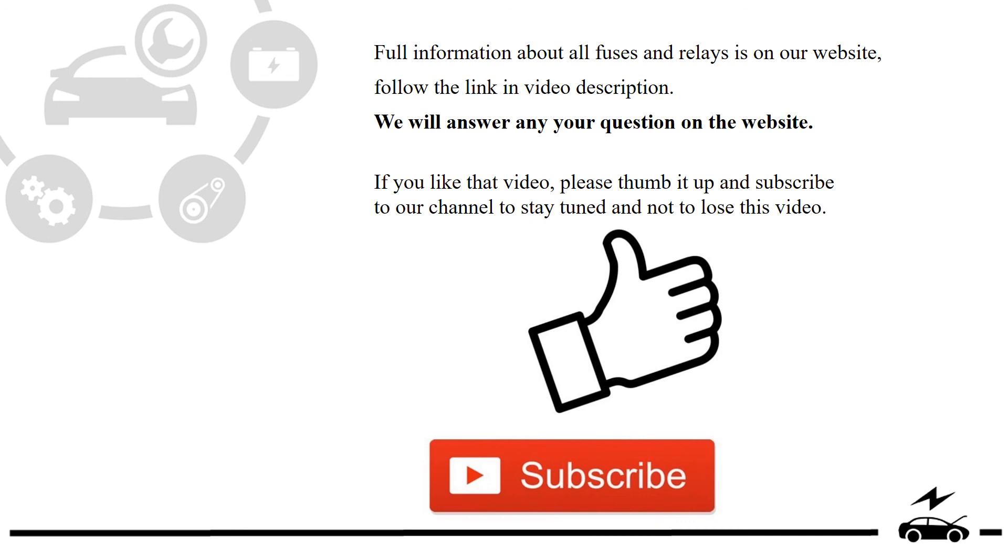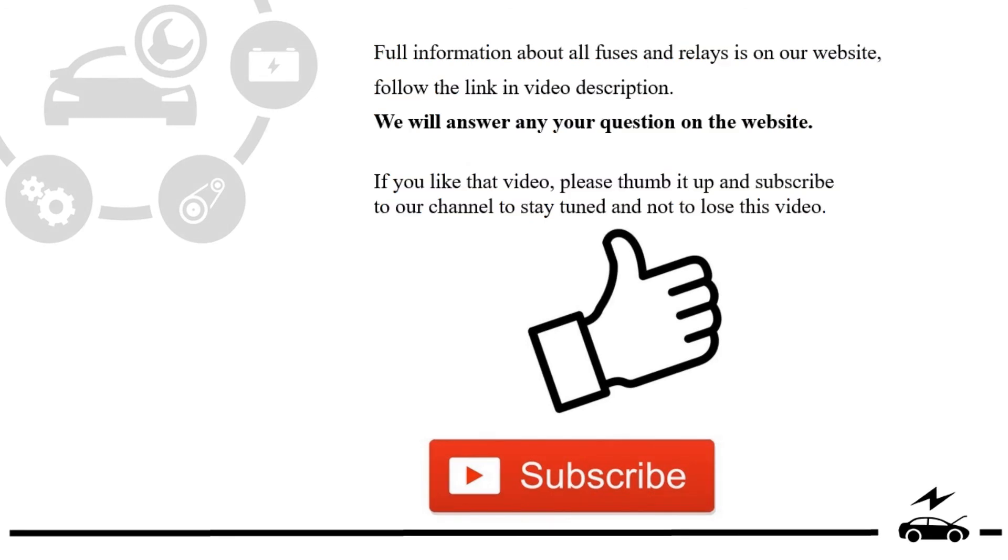If you like that video, please thumb it up and subscribe to our channel to stay tuned and not to lose this video.